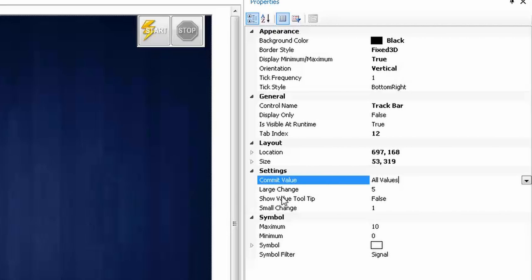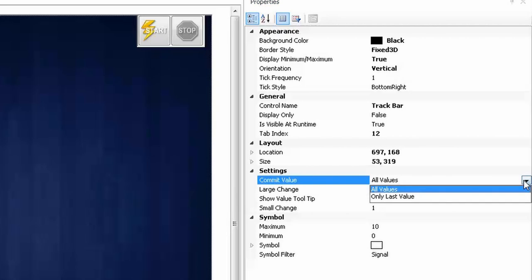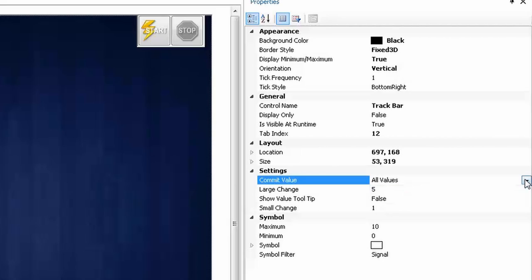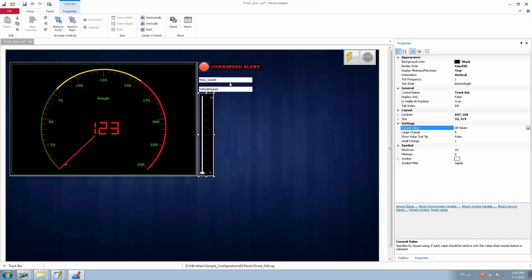In the settings, for 'commit' I'll set it to 'all values' so you see a continuous increase as you move the knob from one position to another. If you choose 'last value', it only applies the value when you release the mouse pointer. Large change is set to 5, meaning a large drag changes the value by 5 steps. Show value tooltips: true, so you see values displayed. Small change is 1.